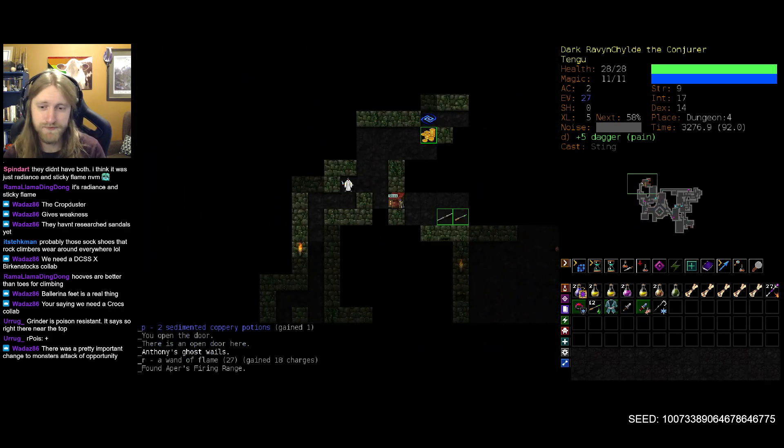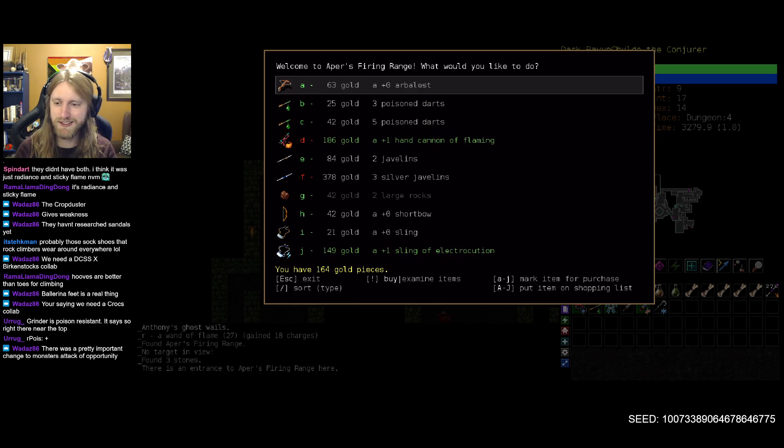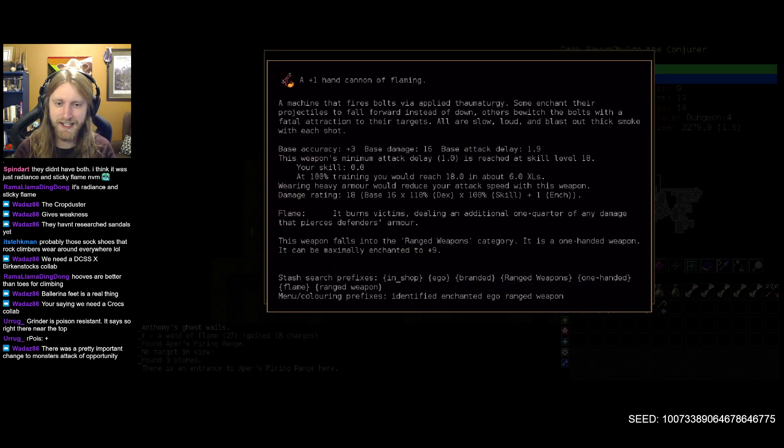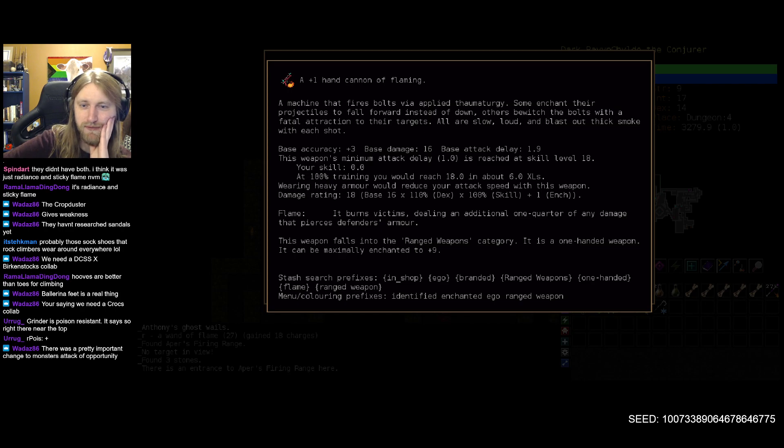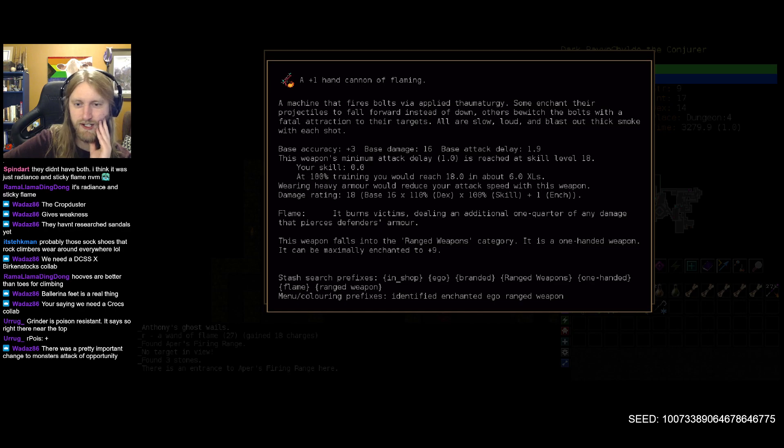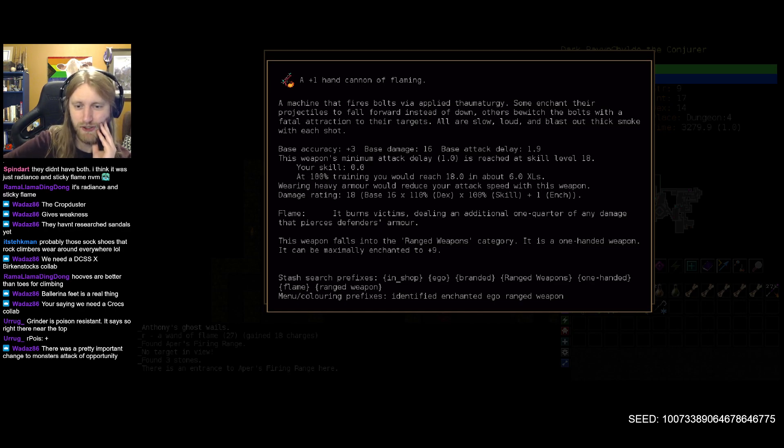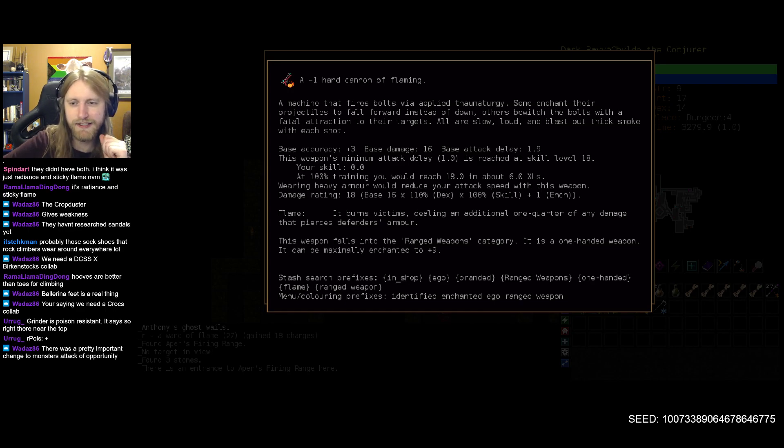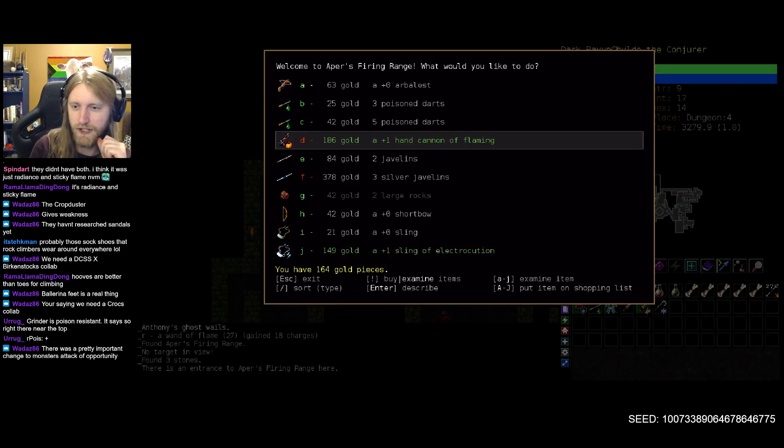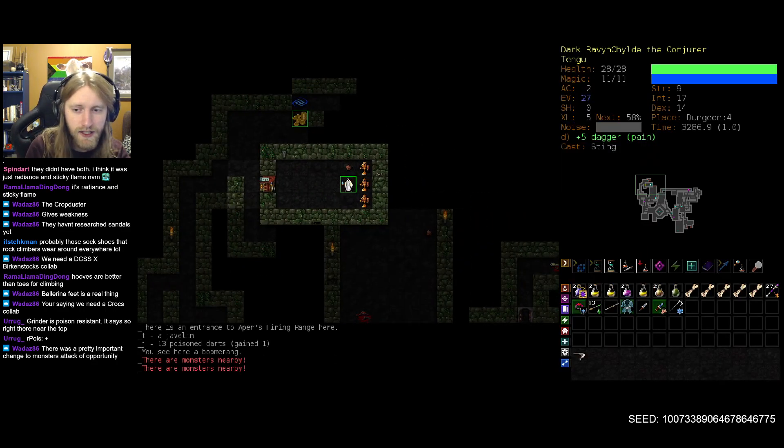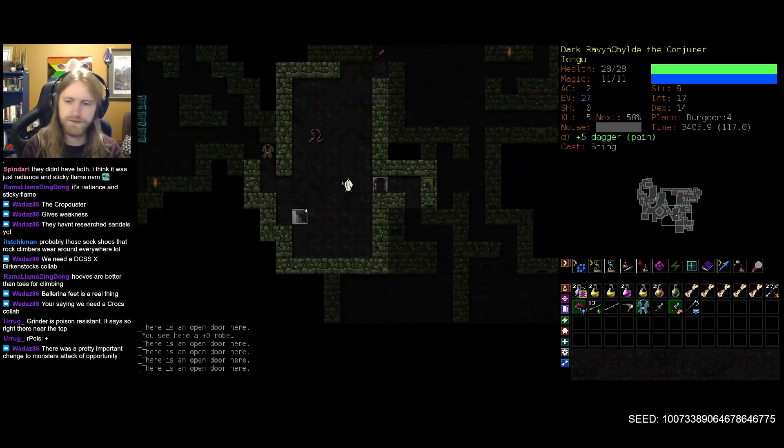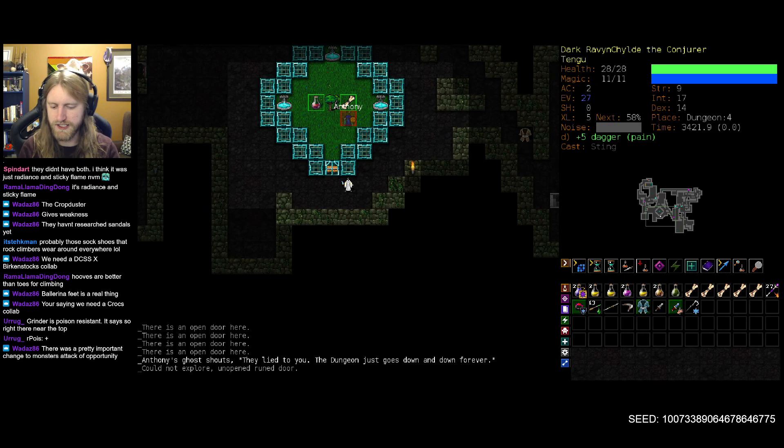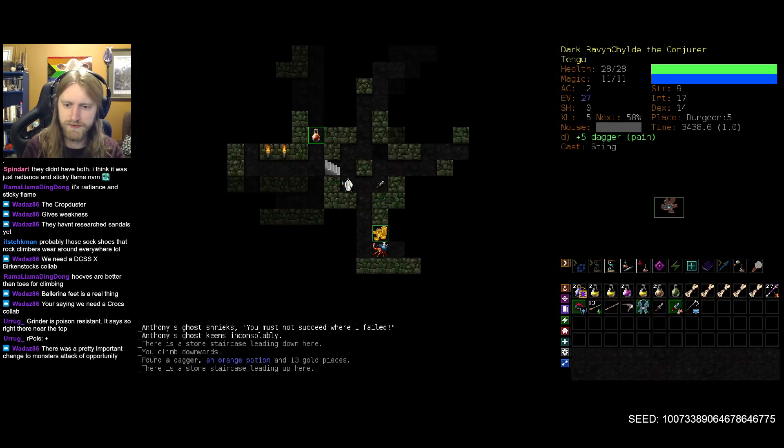But again cannot say for certain and we shall see as we continue onwards. A hand cannon of flaming, machine that fires bolts via applied thaumaturgy, very cool! Some projector or enchant their projectiles to fall forward instead of down, I wish. I really like that, playing with gravity is super fun in a fantasy veneer. This looks to be stat wise a hand crossbow right, fairly similar to hand crossbow at least. Well that's cool, I don't think we'll be able to use it on this character at least not anytime soon, but very neat regardless. And potentially gives us some reason to try another ranged weapon user in the future.